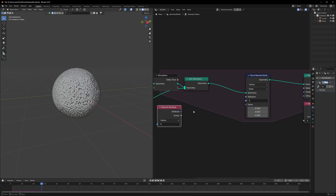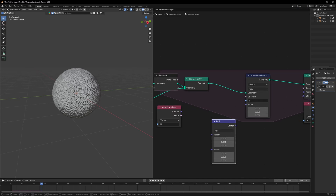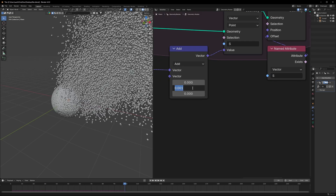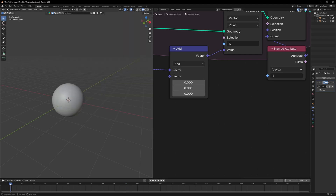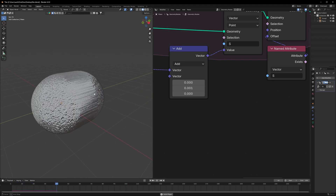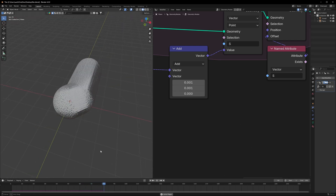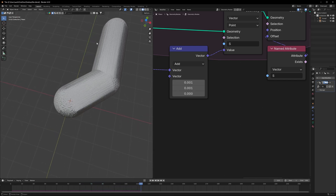I'll connect it to the offset. Right now nothing is happening, but if we duplicate this Named Attribute and use a Vector Math node connected here, then connect it back to the value, I can set it to 0.001 and all of them will start moving in the Y direction. Set it for X as well and they'll move on that axis.